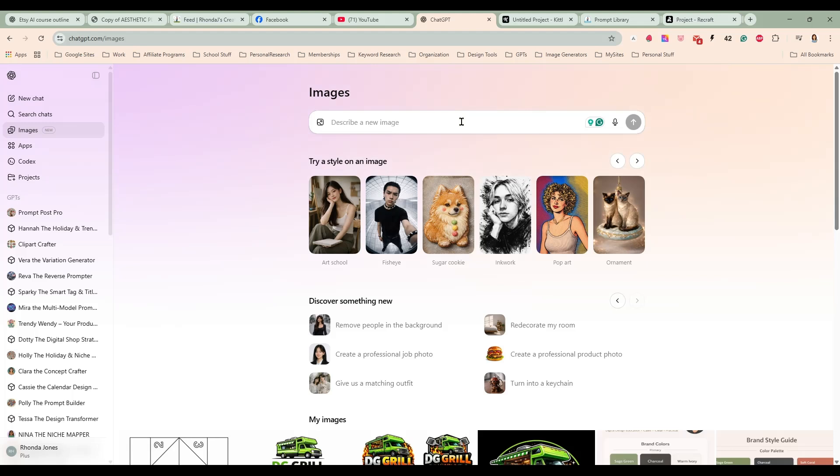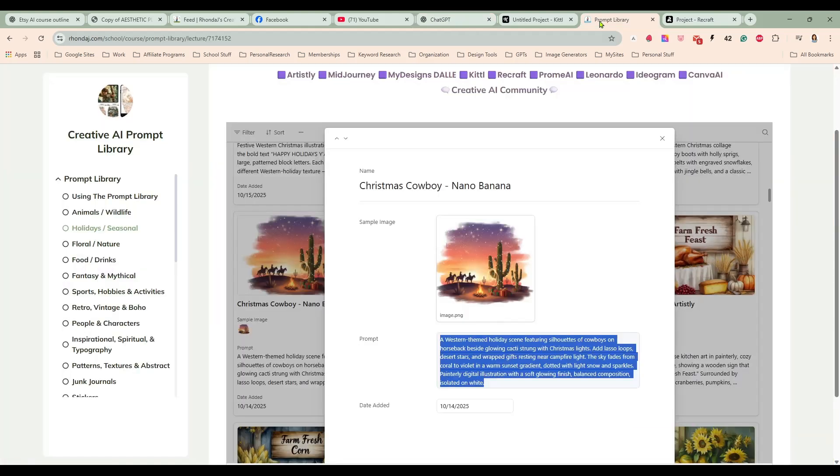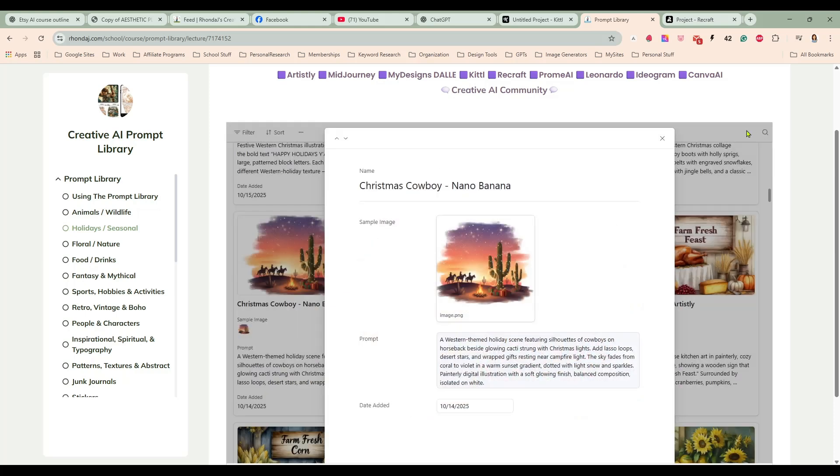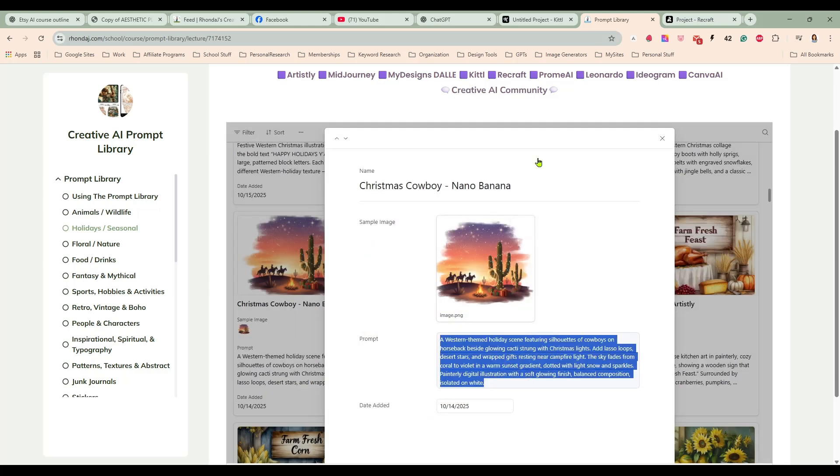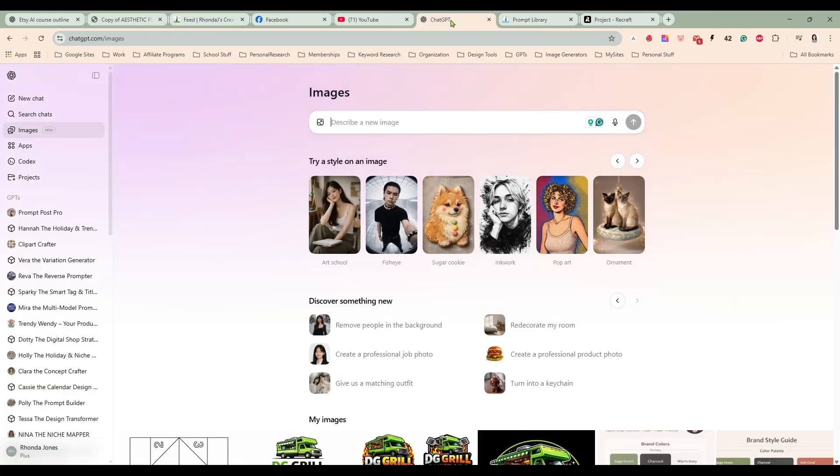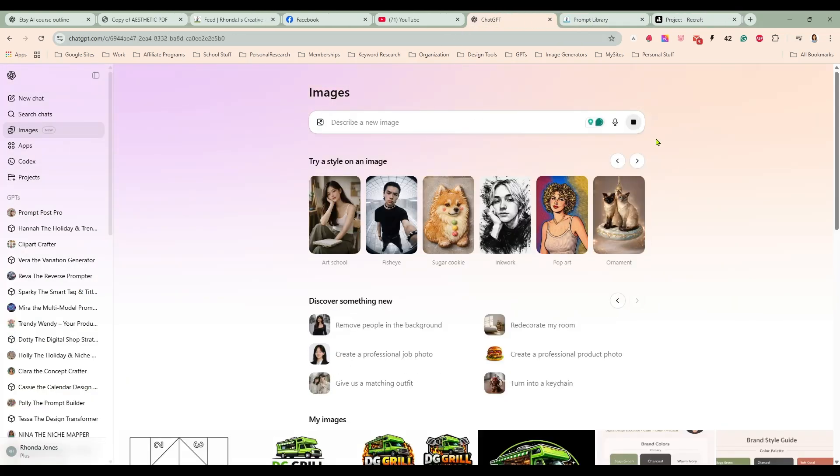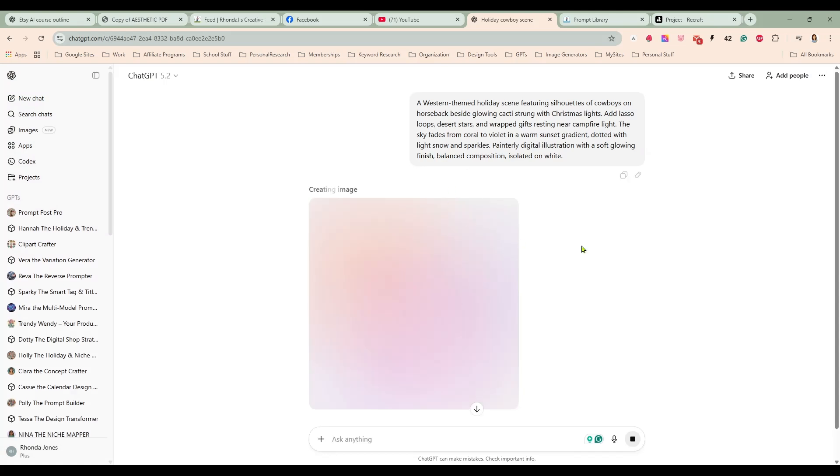We'll compare this to the new Nano Banana Pro that came out not too long ago. I'll run a prompt here in GPT 1.5 and I'll also run it in Nano Banana and we'll see which one does a better job. So I'm over here in our Creative AI prompt library and we have this cowboy Christmas image and I'm going to grab that prompt and paste it in here to GPT and let it do its thing.